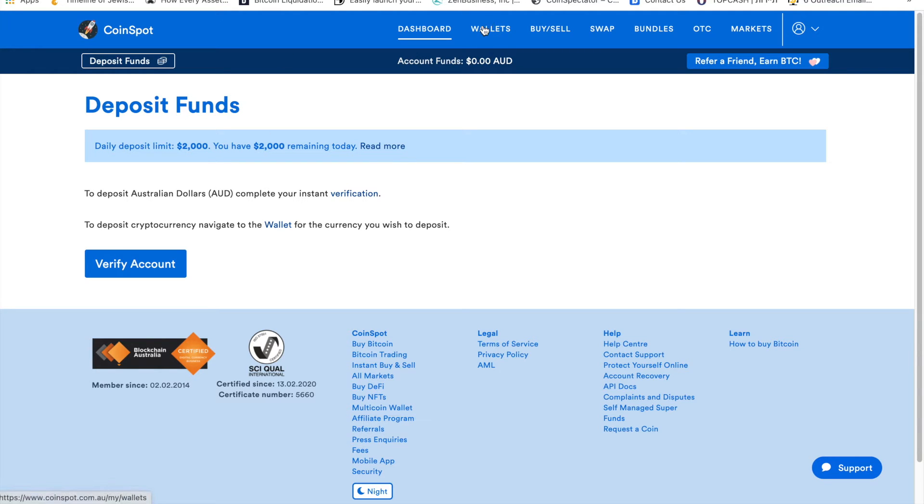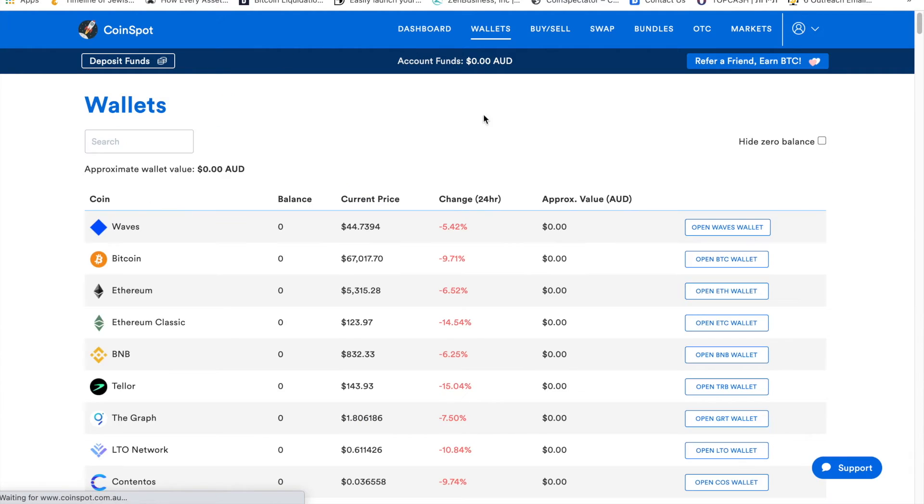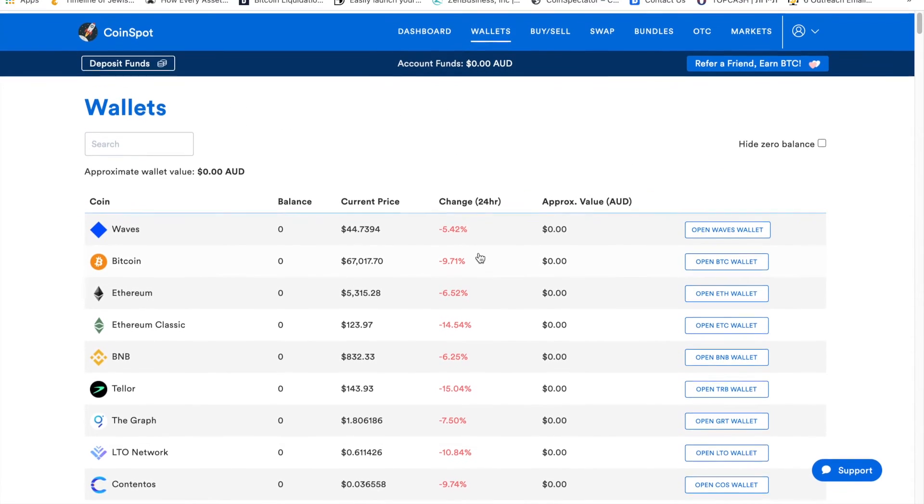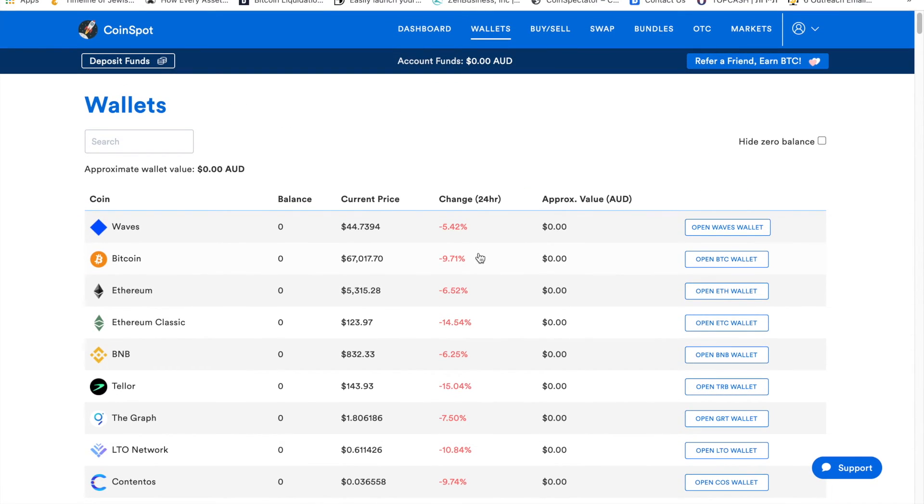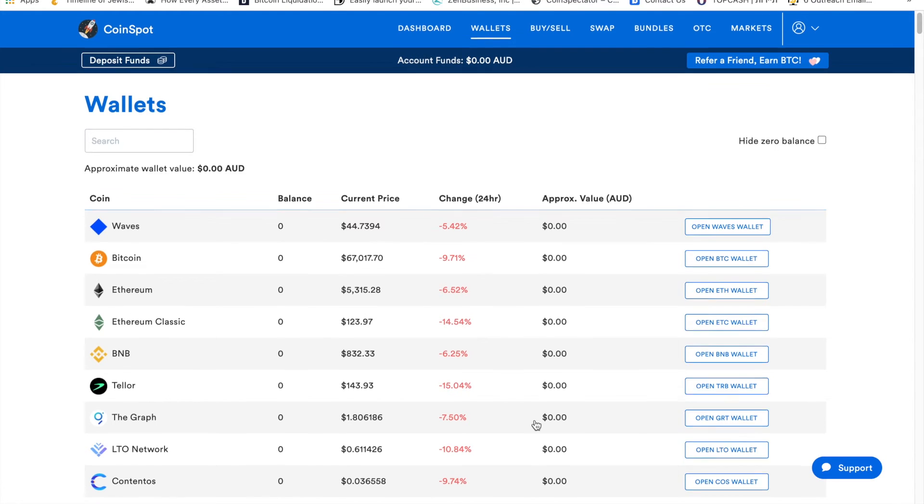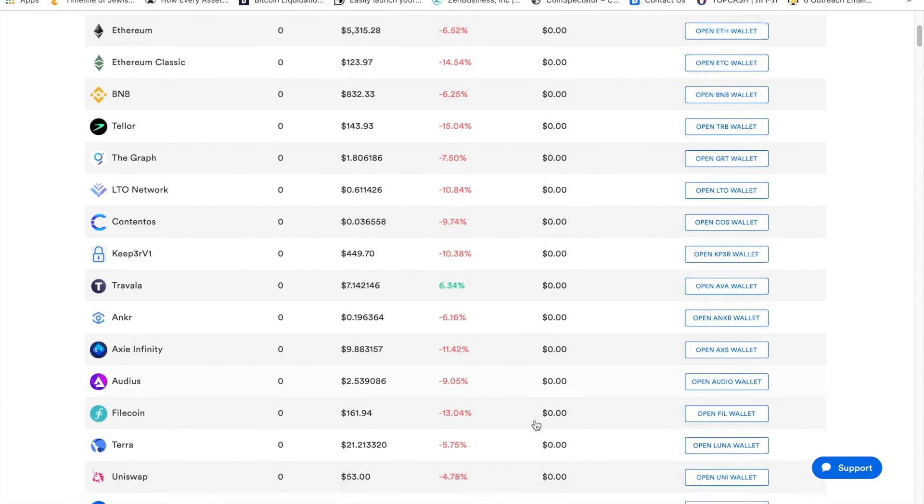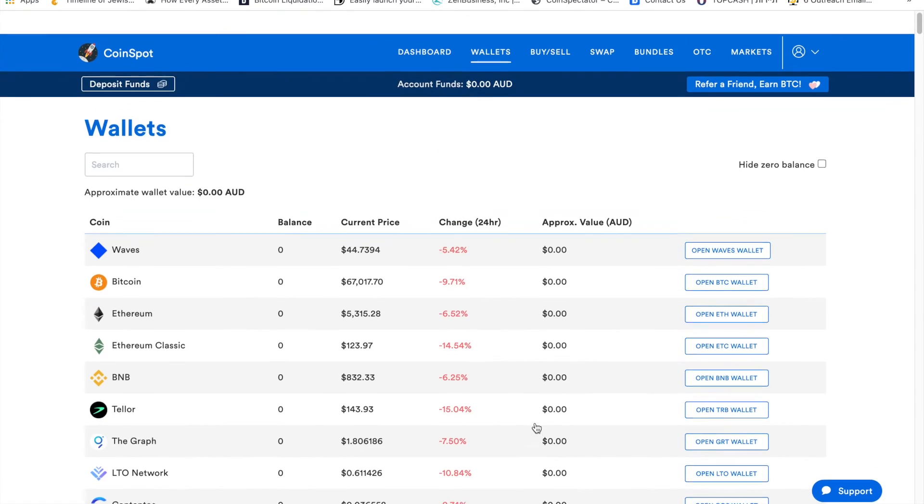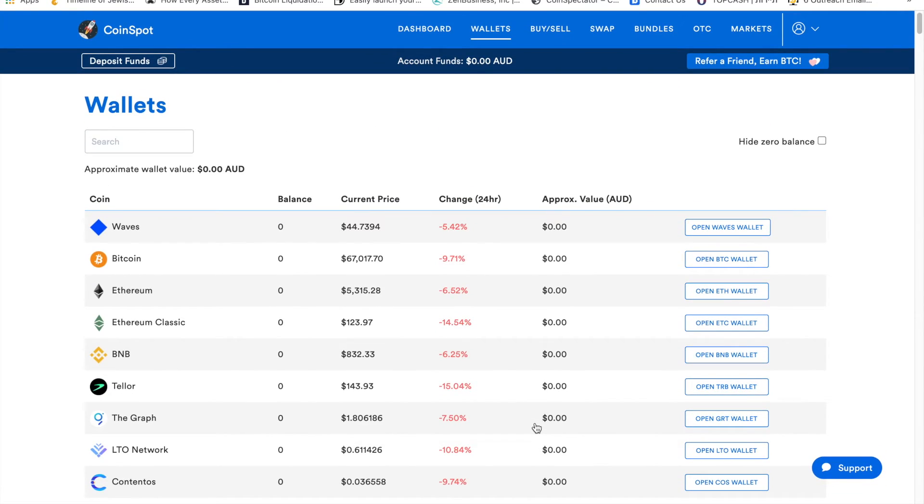Now let's go over the wallet section. In the wallet section, you literally have all the possible coins they are offering. If you want to activate, you just have to click open wallet for any wallet you want to use. Behind the scene, they'll create the relevant address and you can transfer any cryptocurrency you already have to this platform.